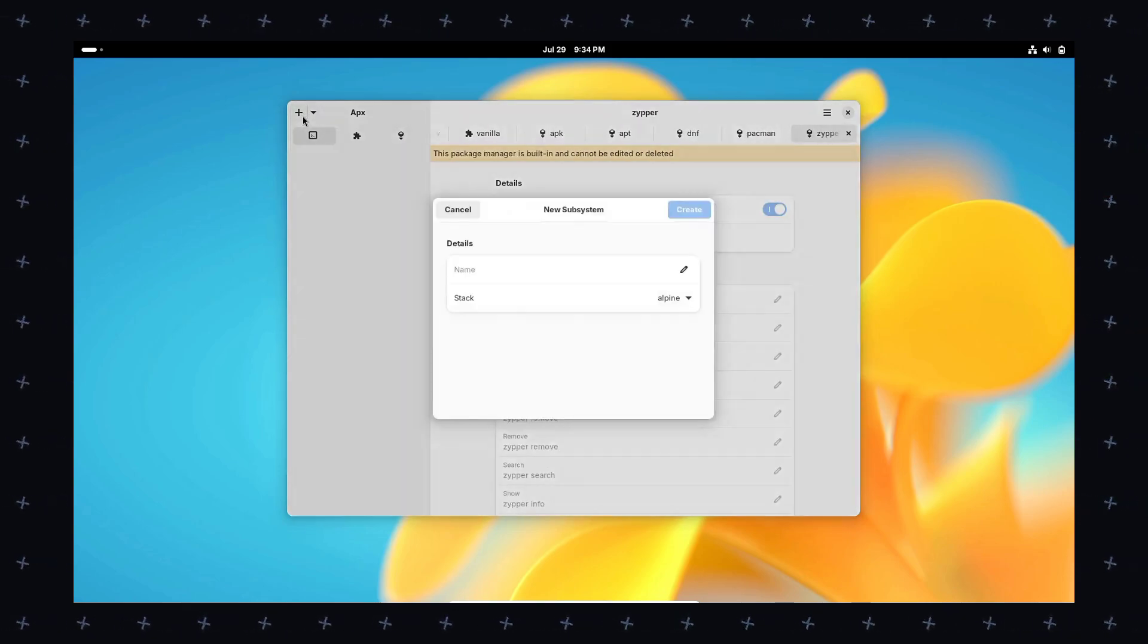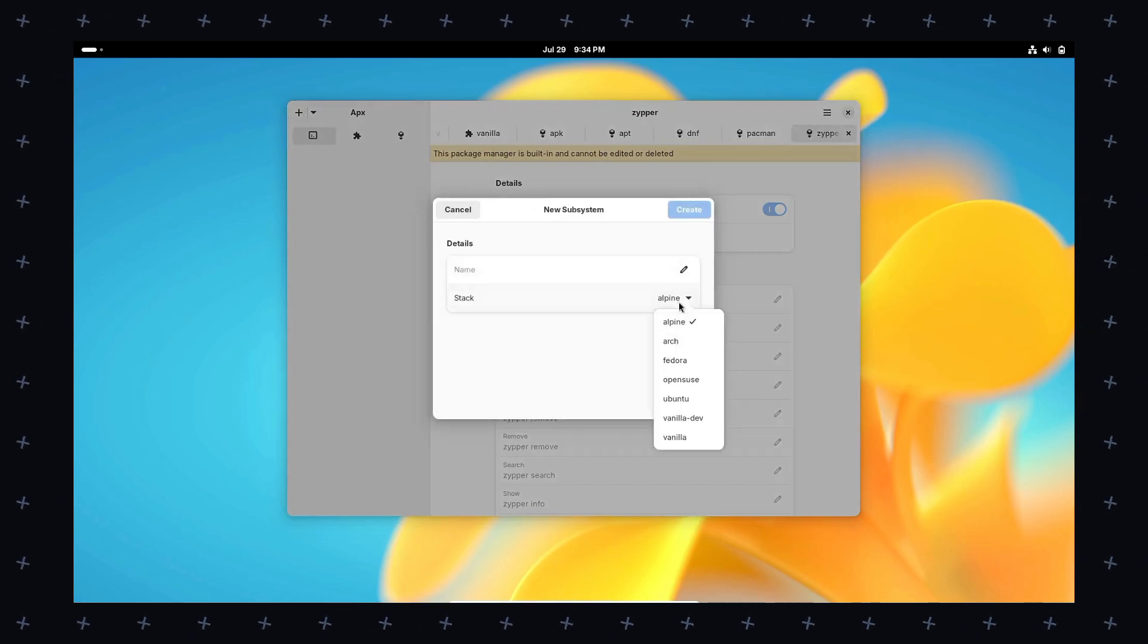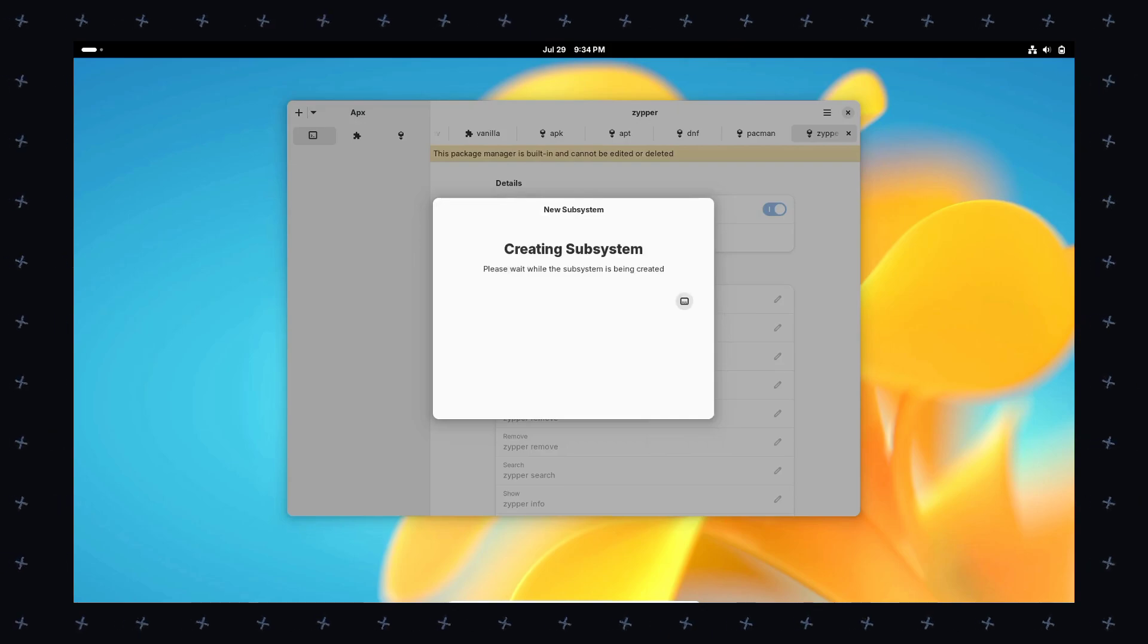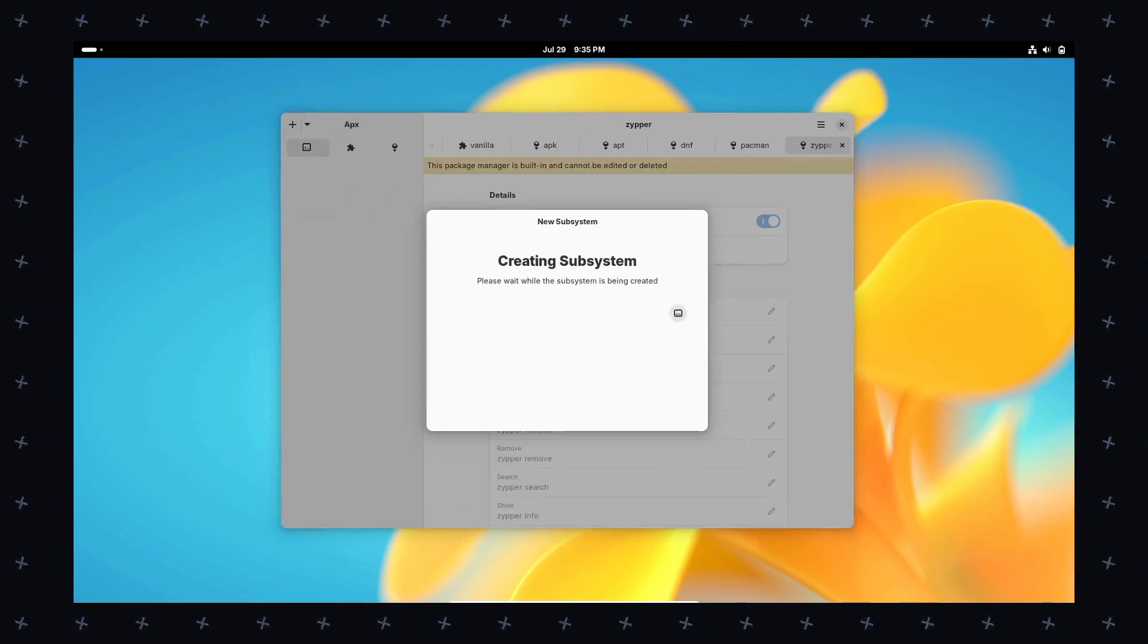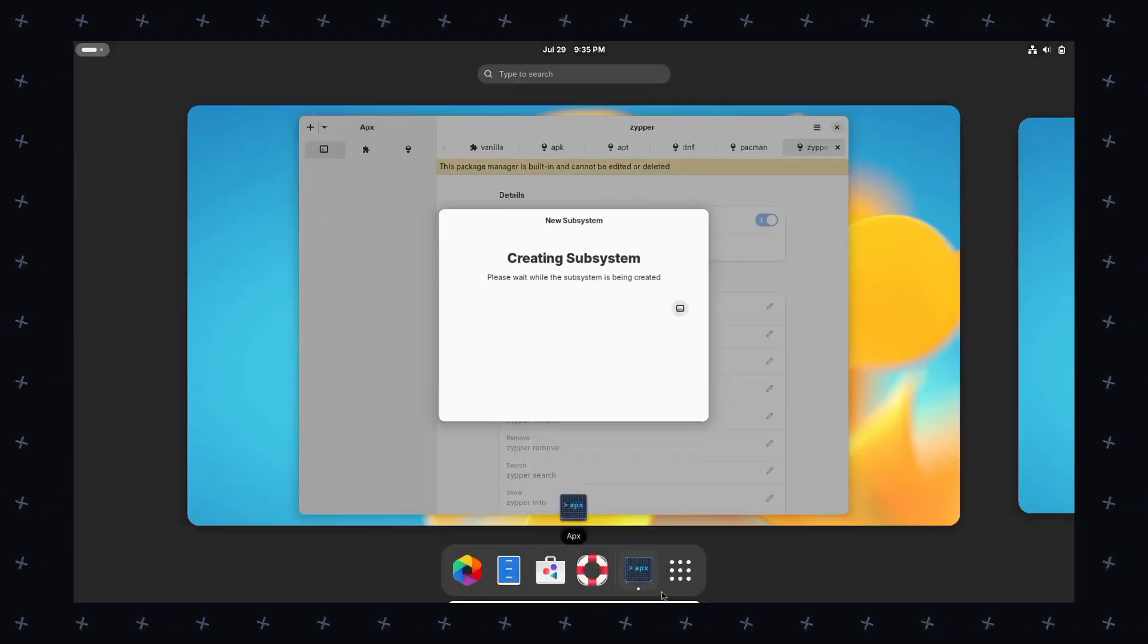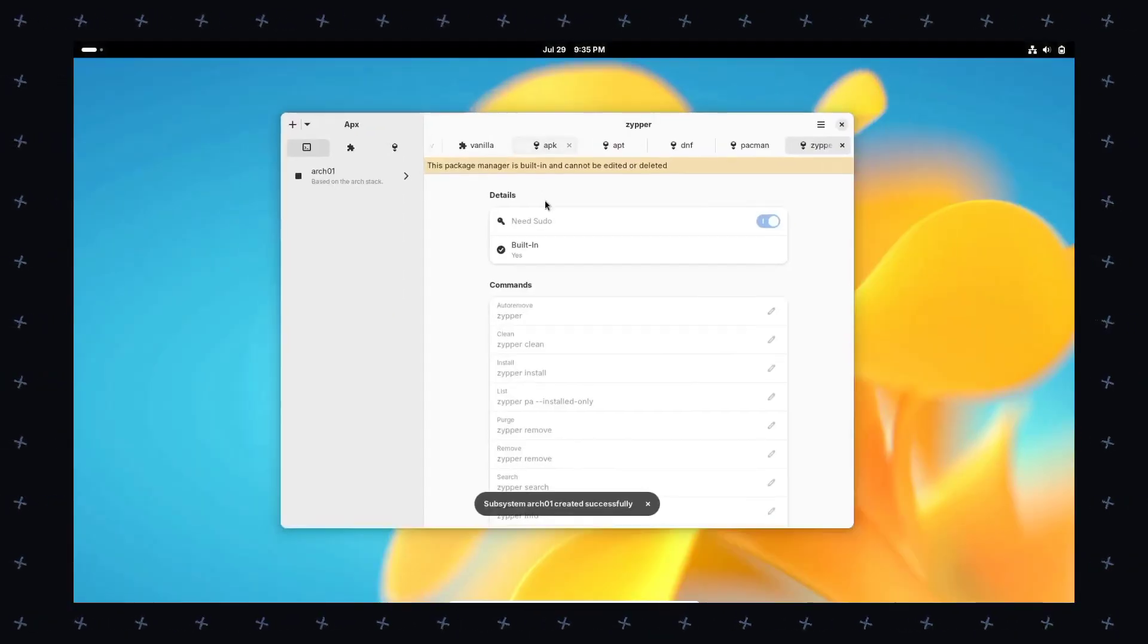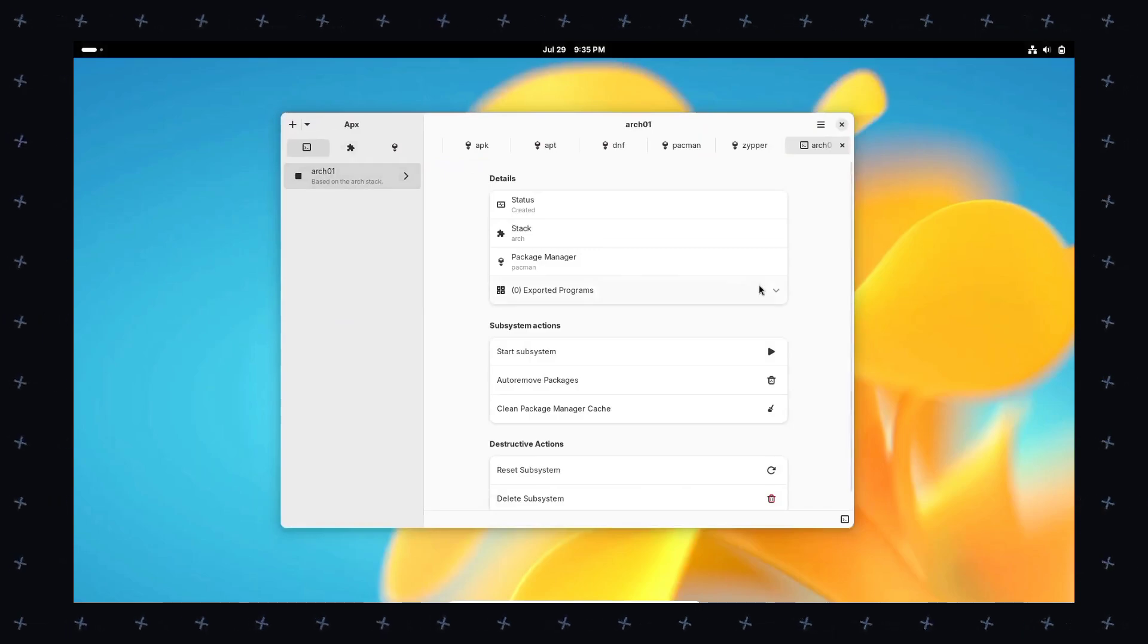Doesn't matter who you are - a web surfer, a gamer, a developer, a designer, or a day-to-day user. With VanillaOS you can enjoy an out-of-the-box experience that meets all your needs. Amazing applications for work, play, and creativity.